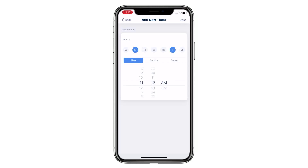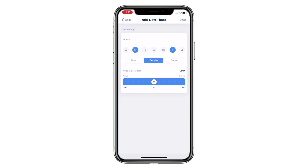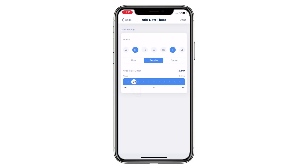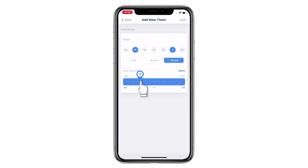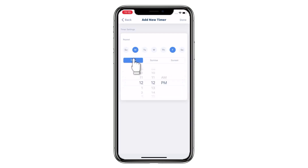Preset the trigger time. You can choose from the clock or set the timer according to sunrise and sunset. For sunrise and sunset, you can choose an offset to get an ideal time — for instance, activate the timer half an hour before sunrise. Tap Done to complete the setup.